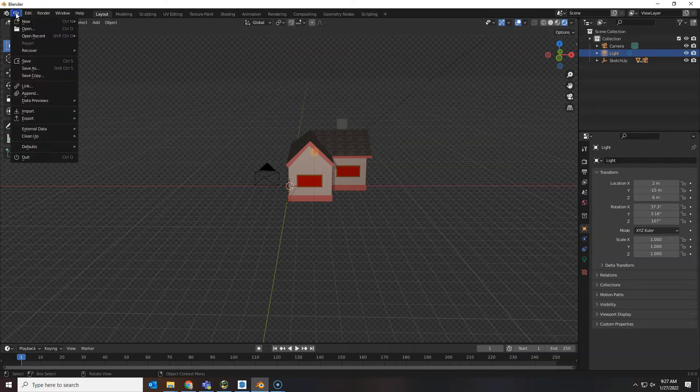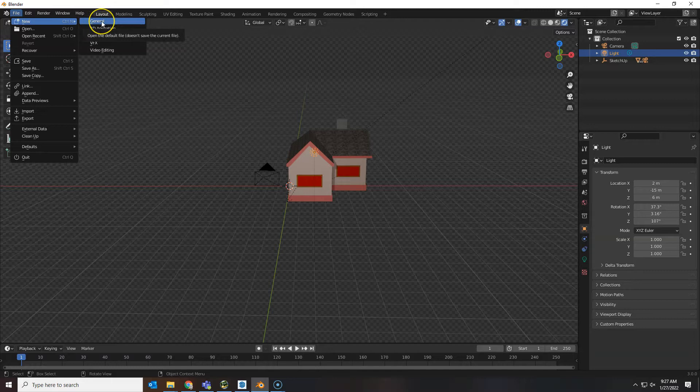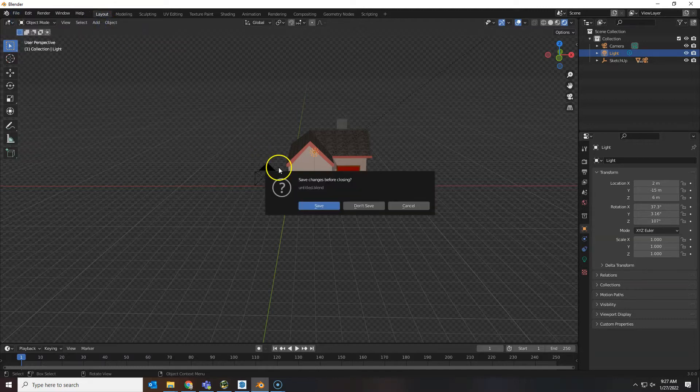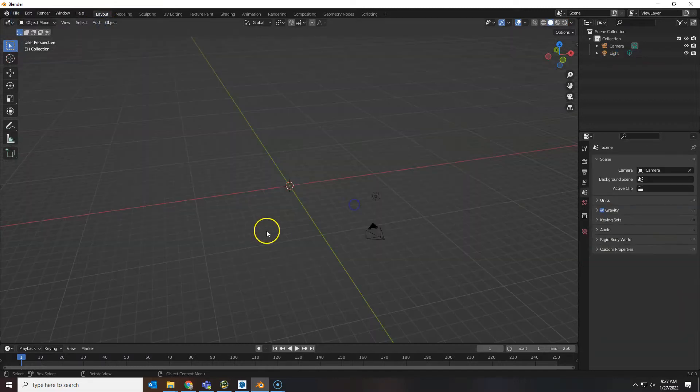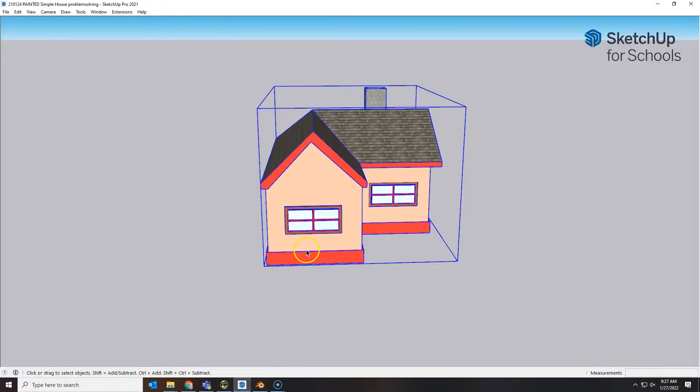Now with this being a problem, we're not going to be able to use this particular Blender file. So when you have to go back to SketchUp, say File New and don't save those changes. Let's go back to SketchUp and see what we can find out.